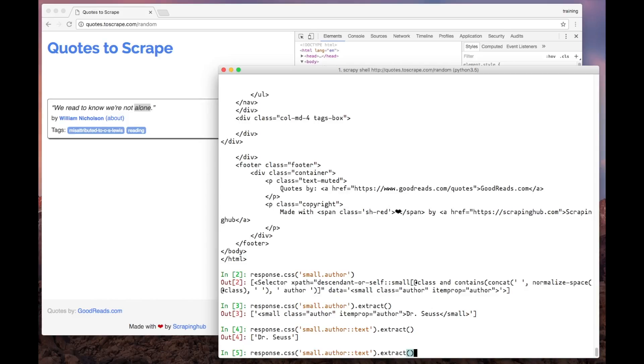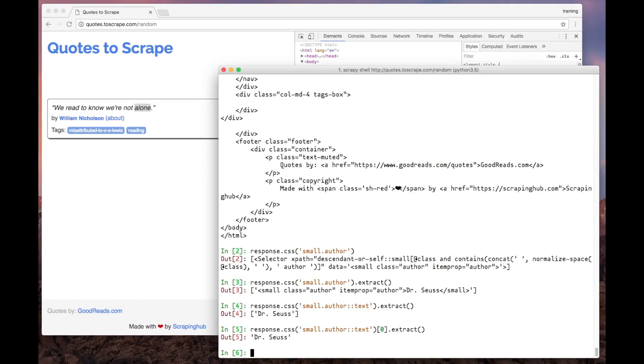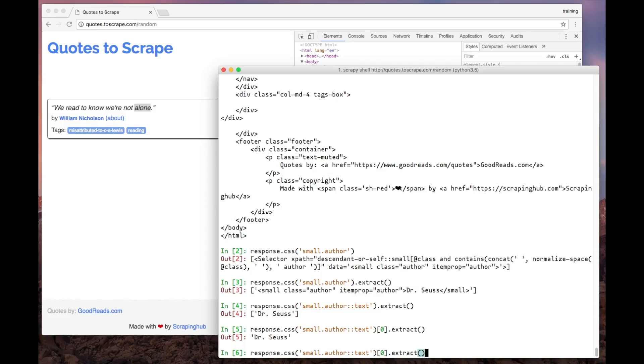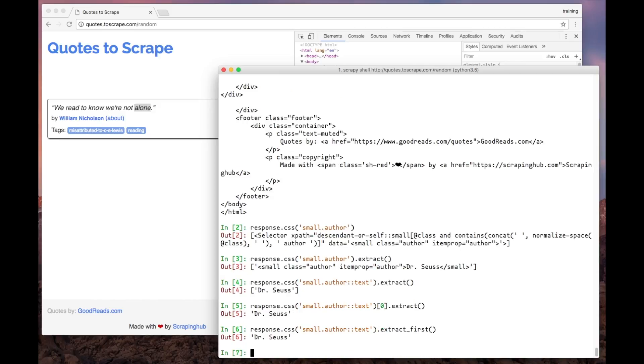Second, we want the result as a string and not a list. To do that, we can extract only the first element of the list as I did. Or, even better, we can use the extract_first method. Like this.